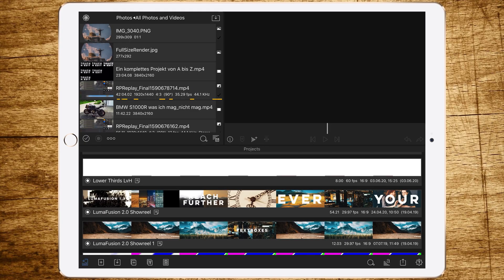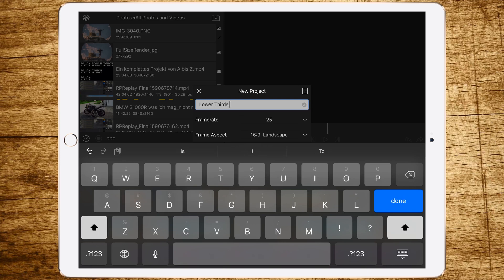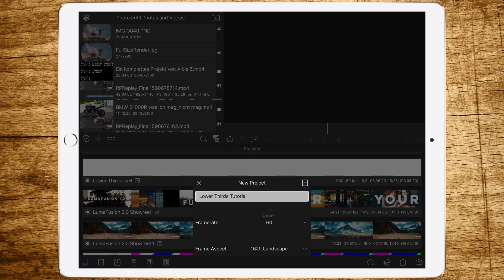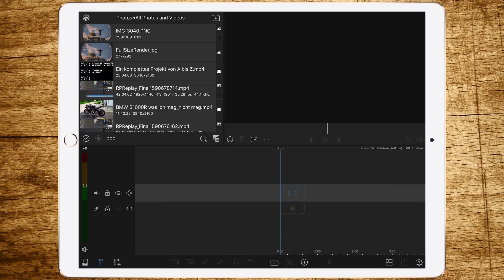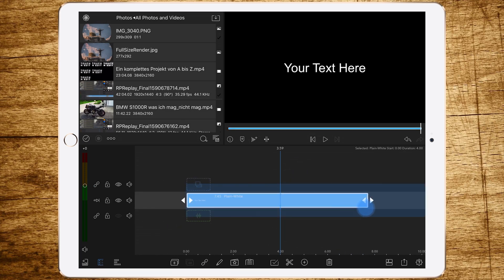Welcome in LumaFusion. We are starting right away by creating a new project — tap the plus button on the bottom left and open a new project. Let's call it 'Lower Thirds Tutorial'. We have to change the frame rate to 60 frames per second, because with a higher frame rate you're more flexible — you can use it for both higher and slower frame rate projects.